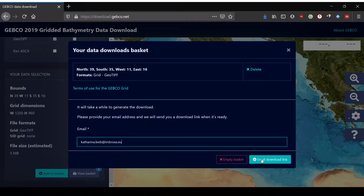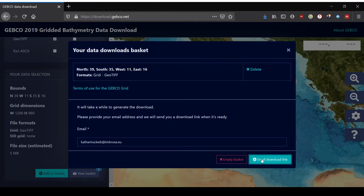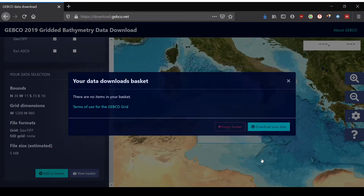And if you want to use the data, it's important to also reference them properly from the GEBCO site. And that's how easy it is.